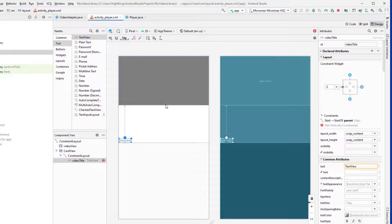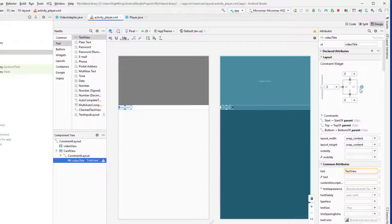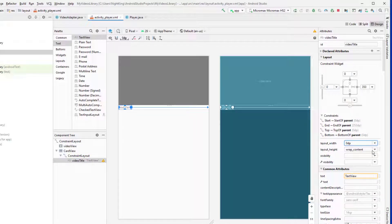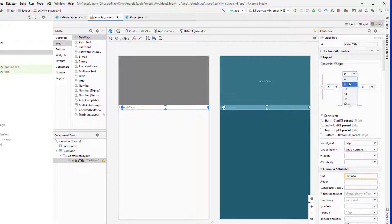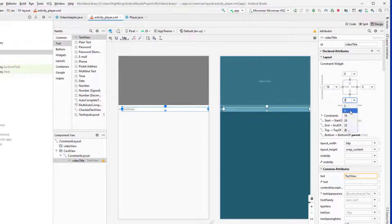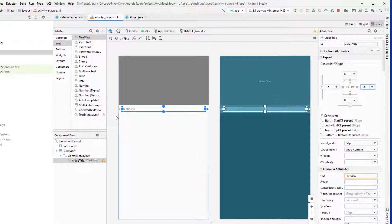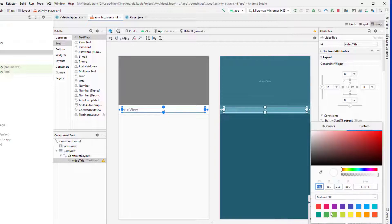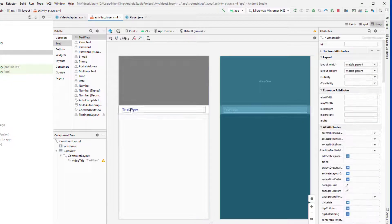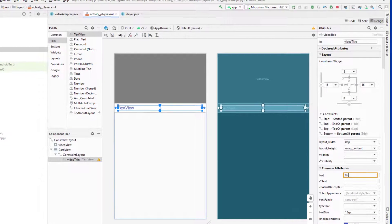Set the constraints on all sides and make it match_parent. Give it 16dp on the right, 8dp on the top and left, and 16dp on the right side. Set the text size to 16 or 18sp and make it a bit colorful. This is the title of our video.